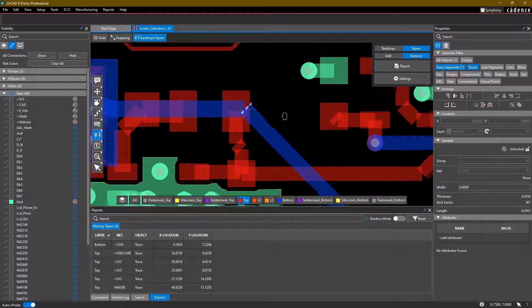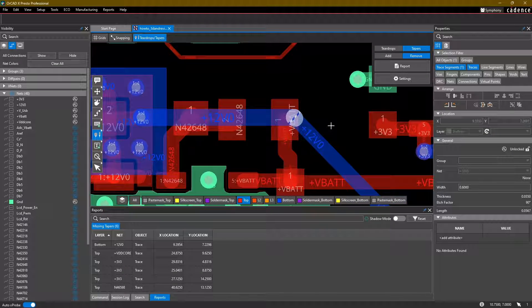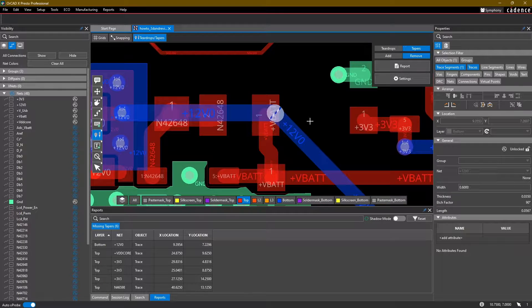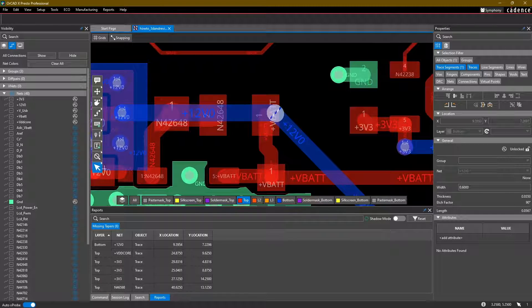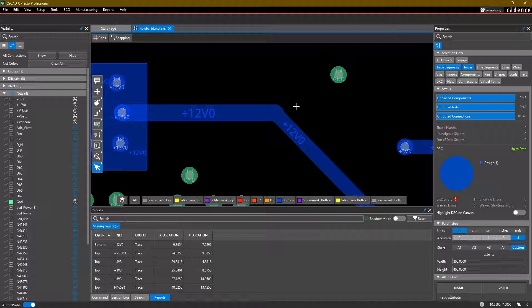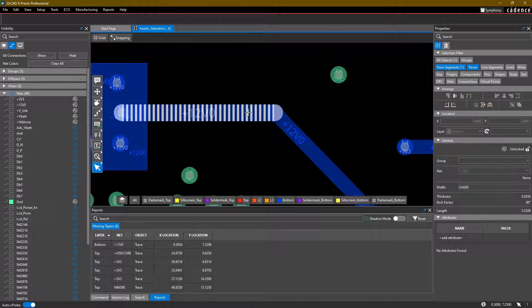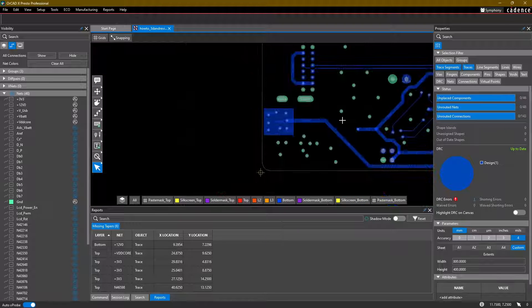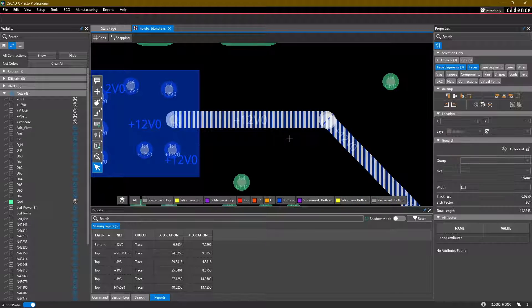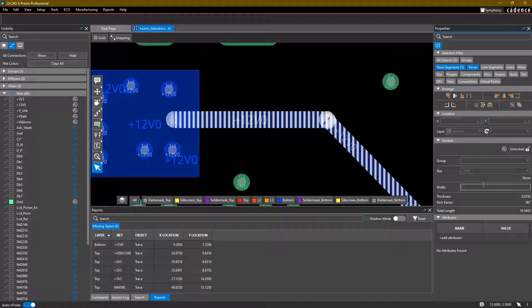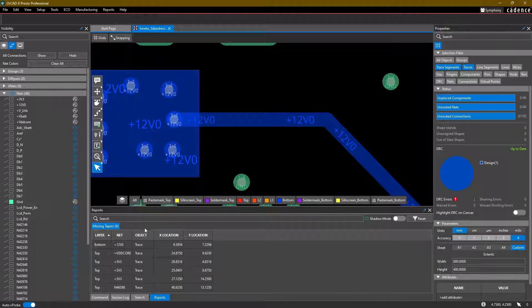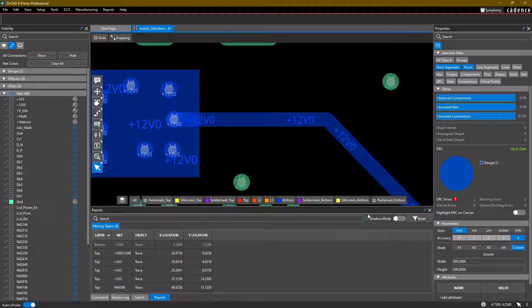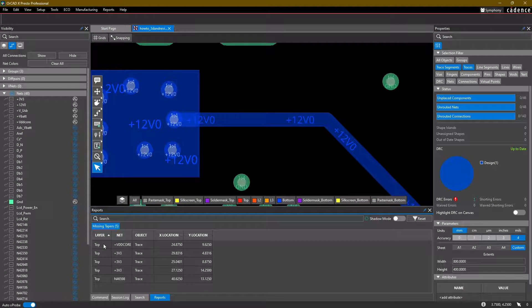So here it looks like we have a taper or should have a taper, even though I don't want one. Let's take a look what this is here. Ah, okay. So this trace here should be 0.508. That should get rid of that issue. Let's refresh it. Perfect.